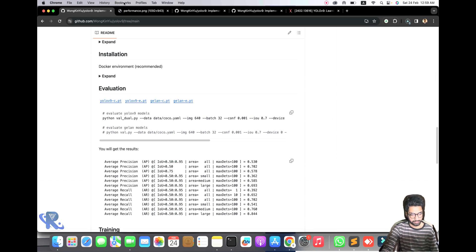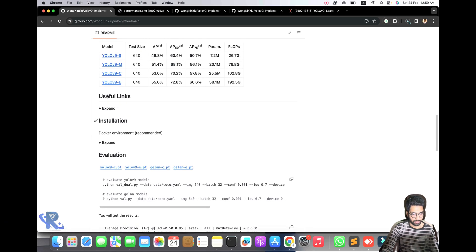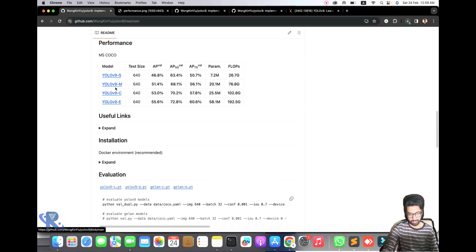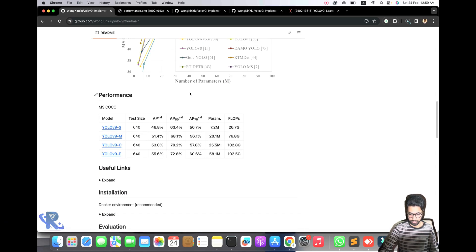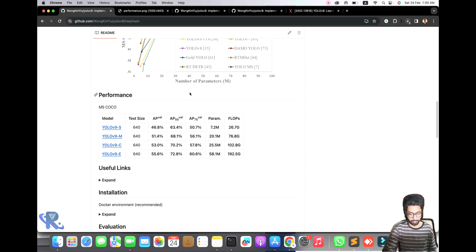Within seconds the models will be downloaded. Not many models are listed here but we will explore them. You can see the weights for YOLO v9 S and M. For guidance, the smaller model achieved 46.8% on the benchmark.